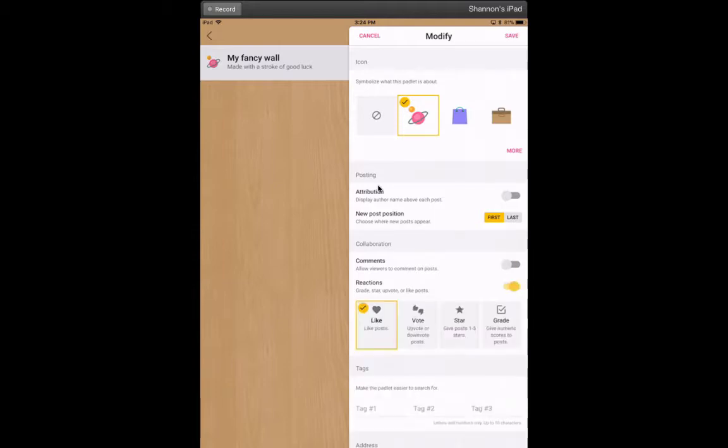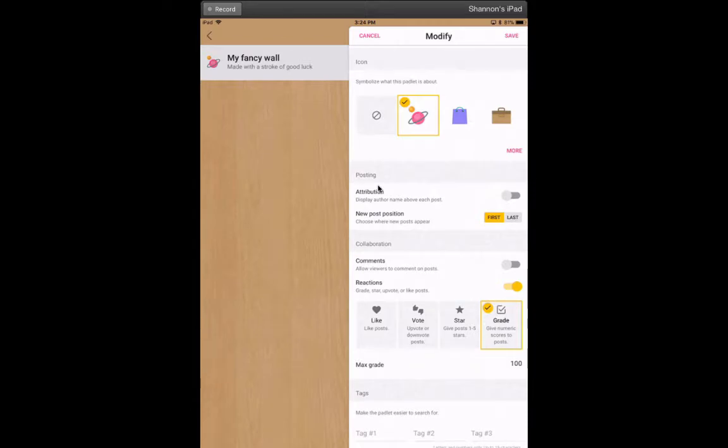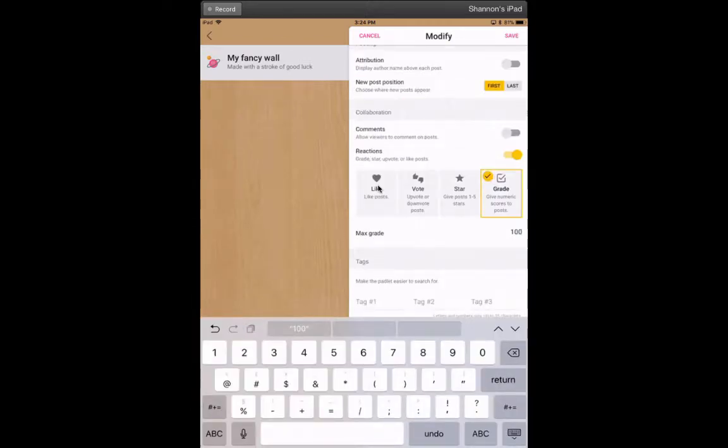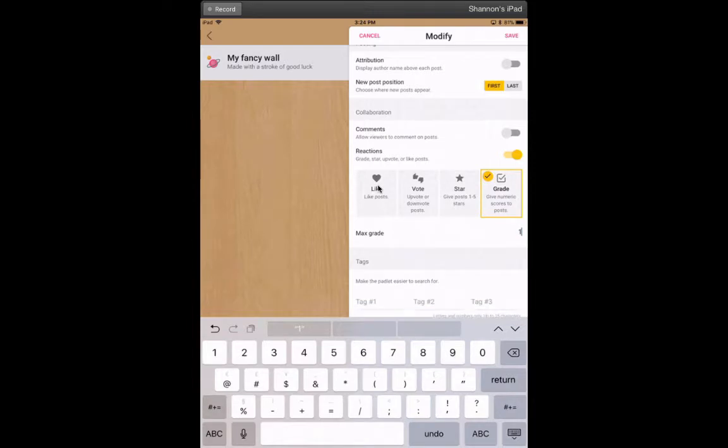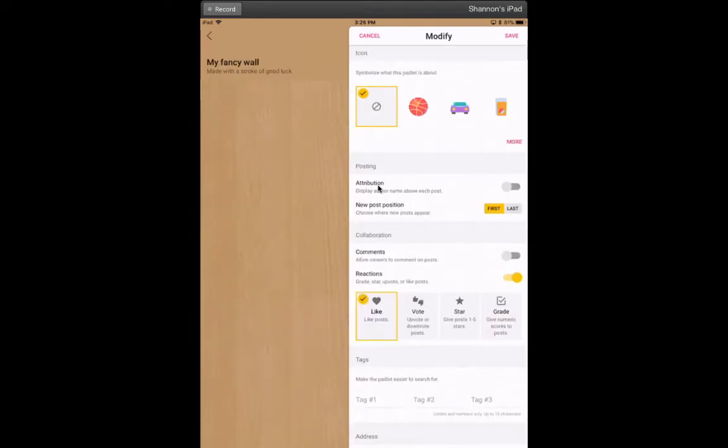They could like a post, vote, give it a star one to five stars, or give it a number grade. You could set the numeric—maybe it's just one out of ten. The like option is a nice one because there's nothing negative to it, so that can be a great one to start with if you're just trying to prepare your students for giving feedback online and communicating.